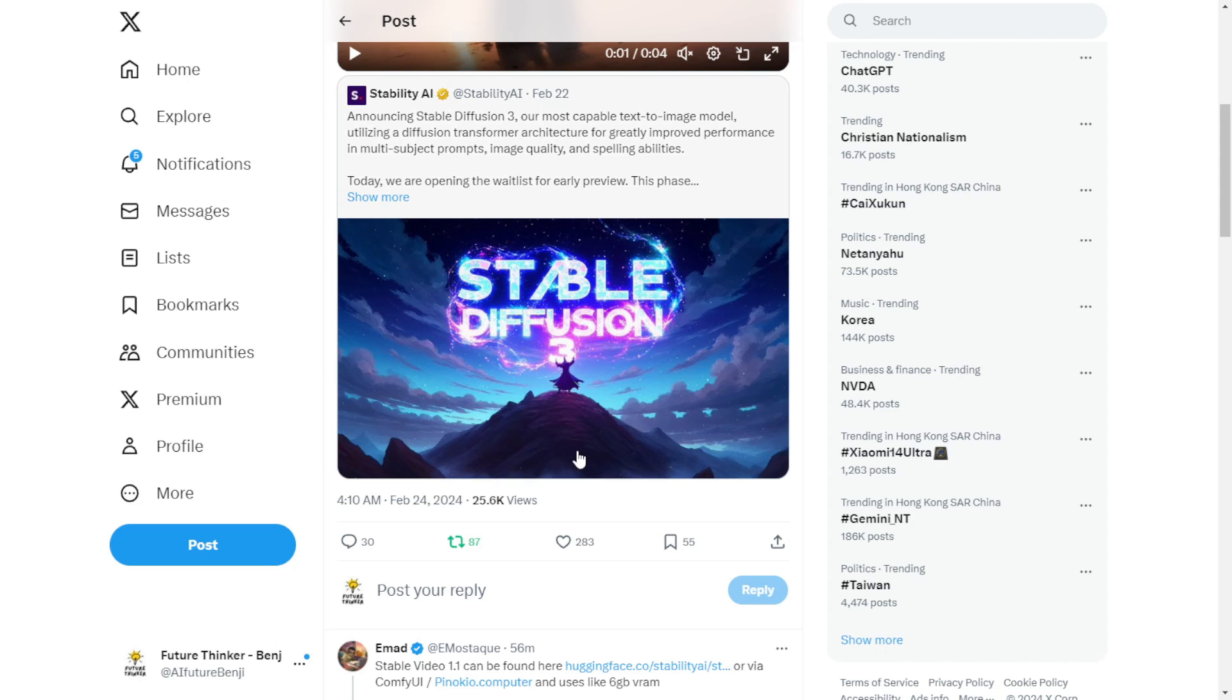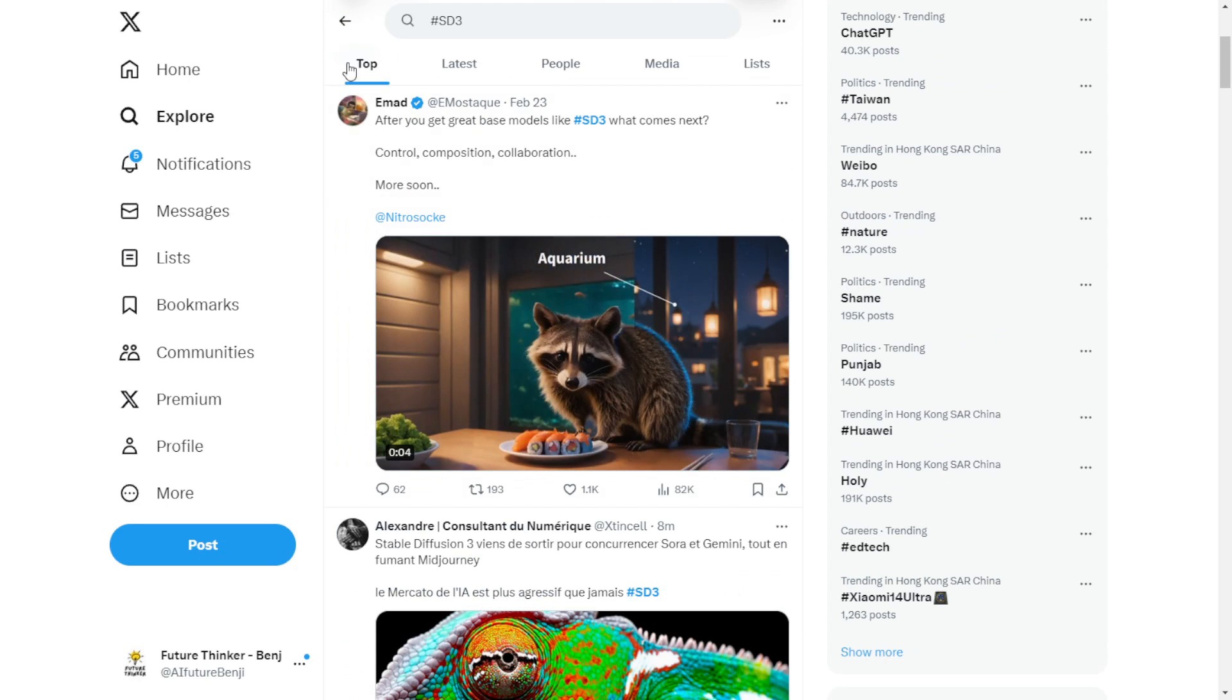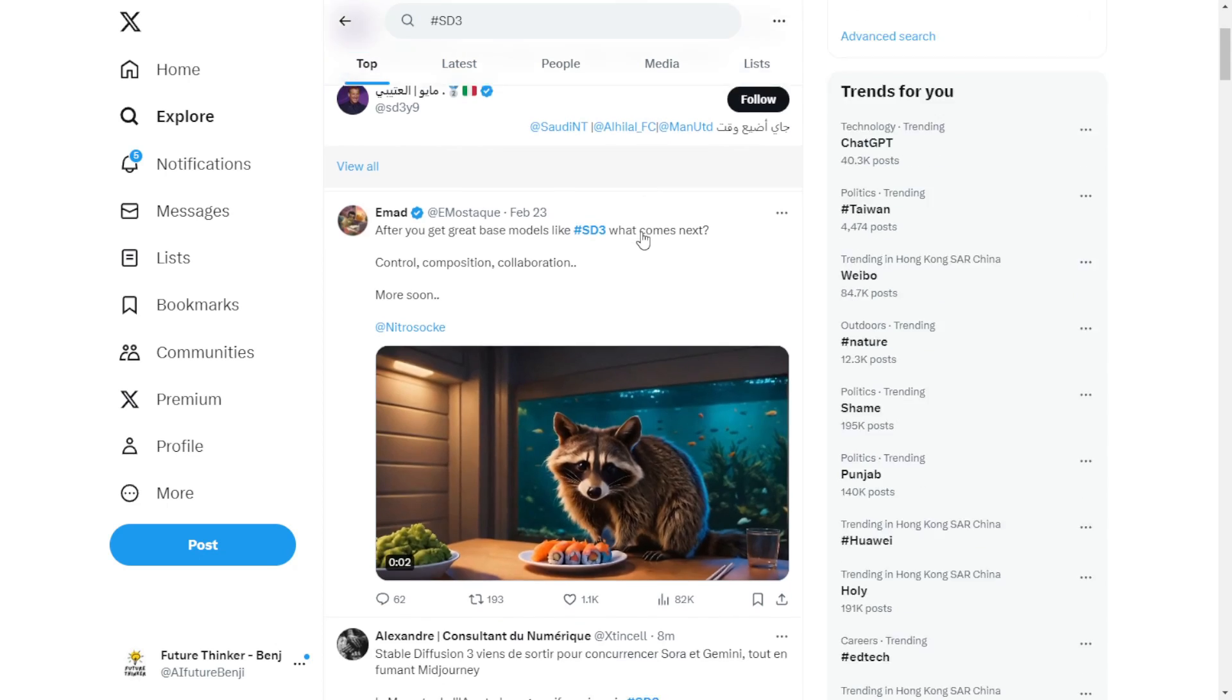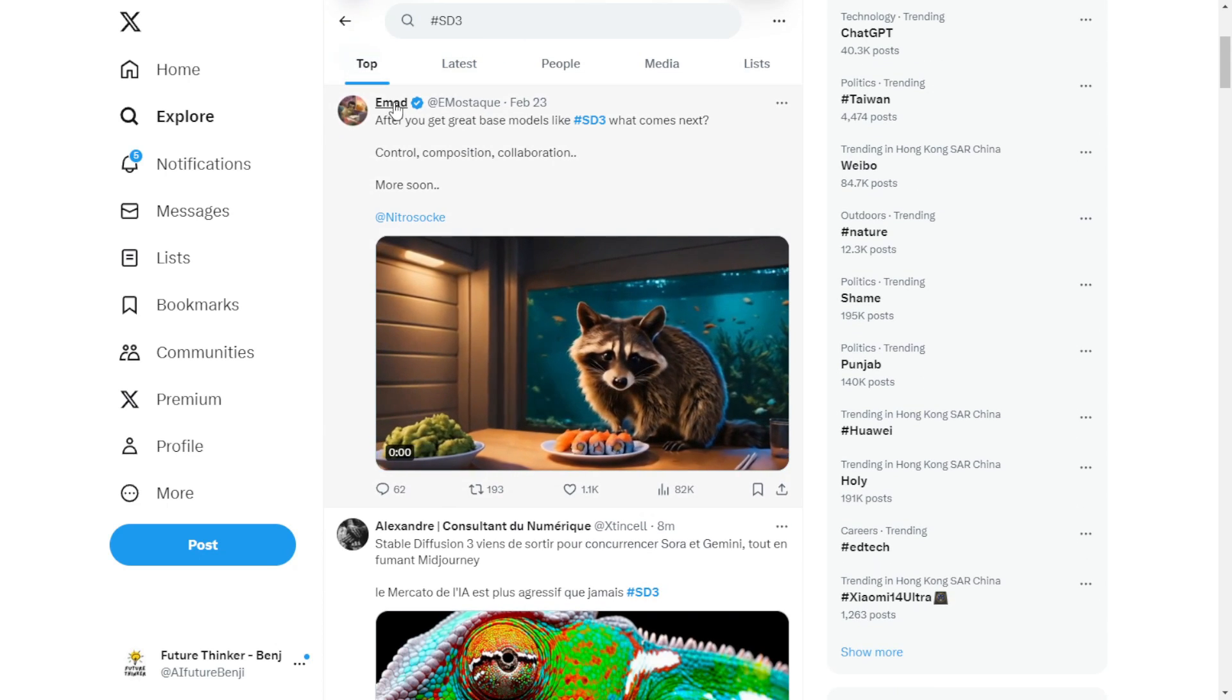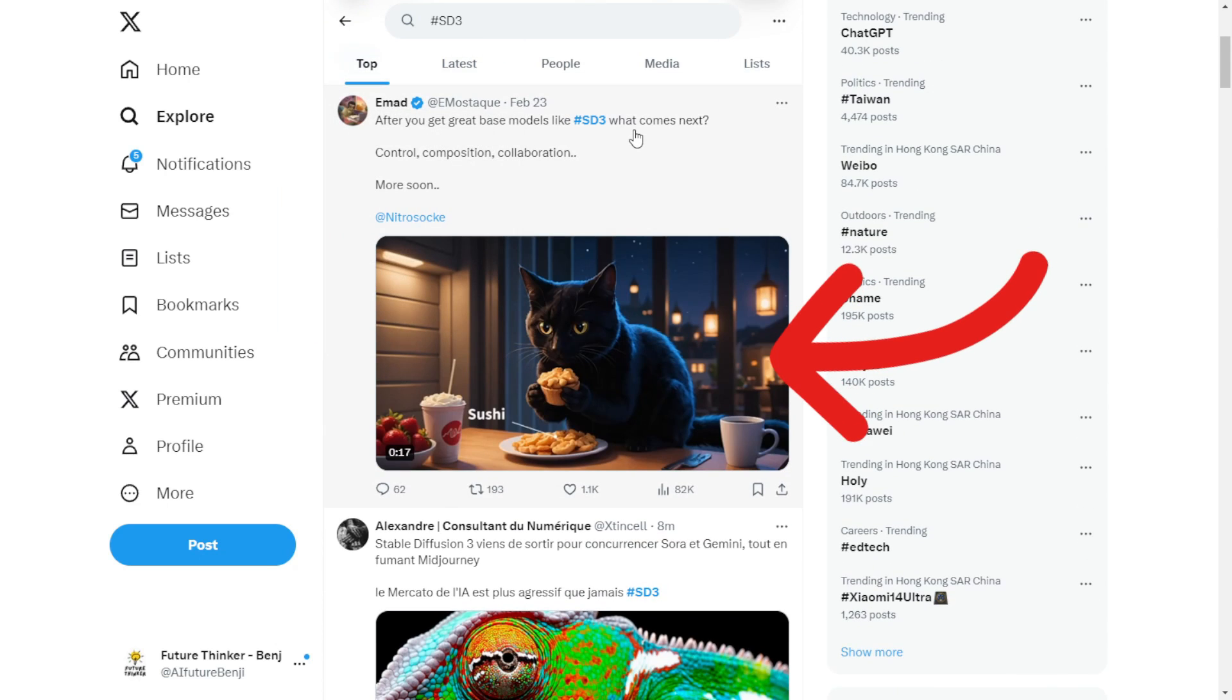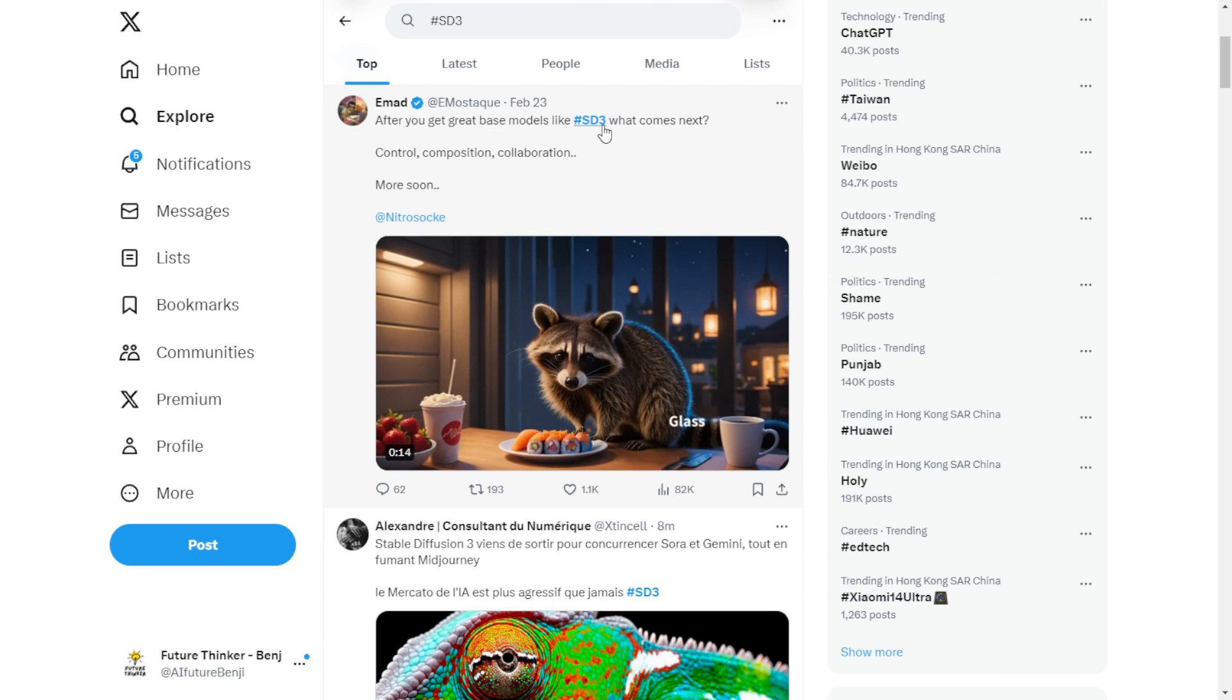Let me share some samples of their upcoming SD3 models. And as you can see in this demonstration from Stability AI, it's really cool. You can seamlessly switch objects, backgrounds and even change forms.